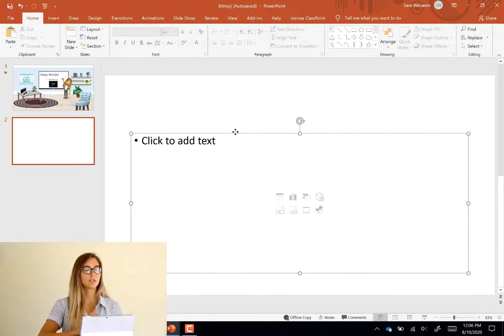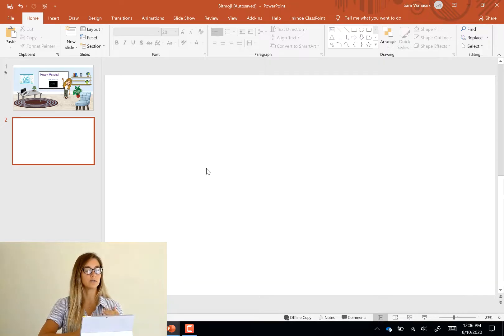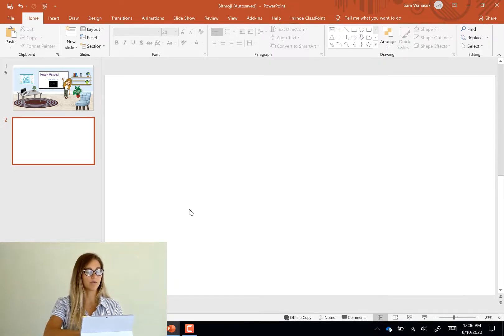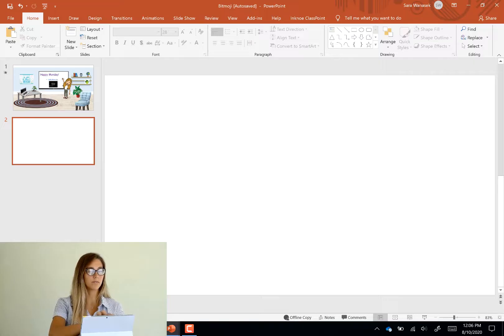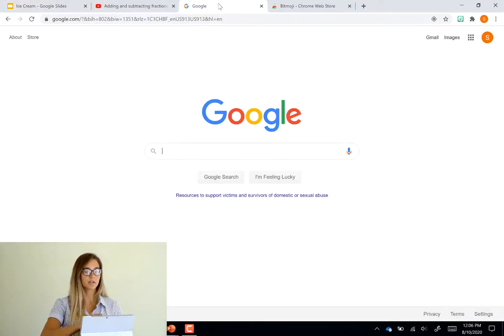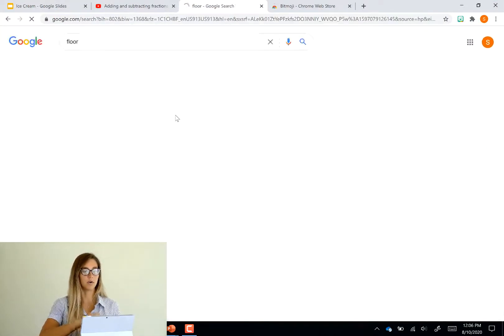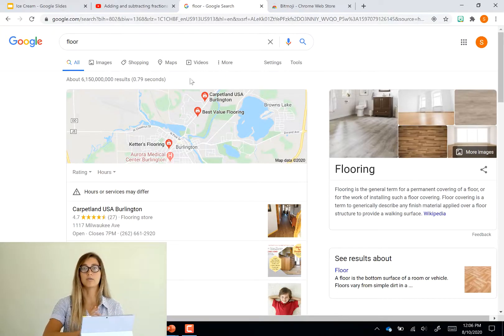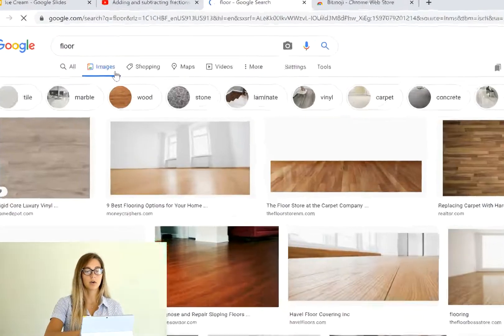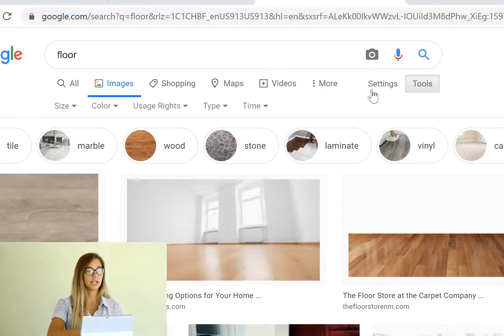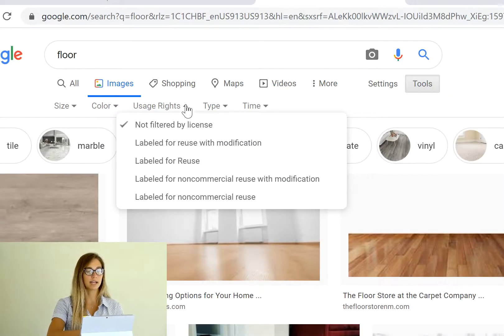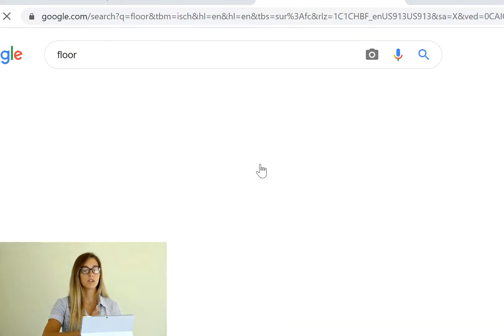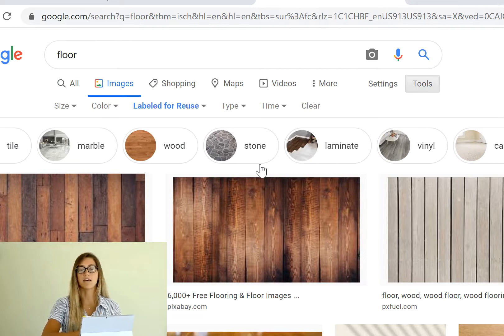And so the first thing we usually need to do is to find a floor and a wall. So you can find this through Google. So we can just type in floor and there are a couple settings that you should change to find the correct images. So up here under tools you can change the usage rights to labeled for reuse. So this way all of your images have no issues with copyright.